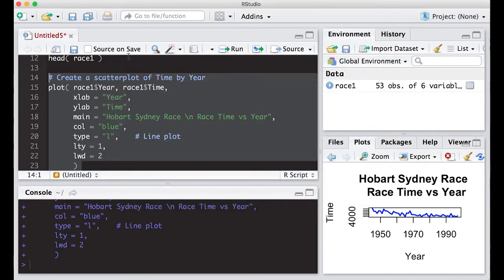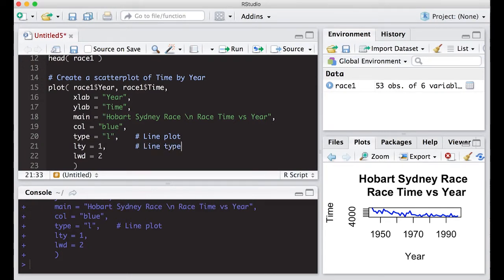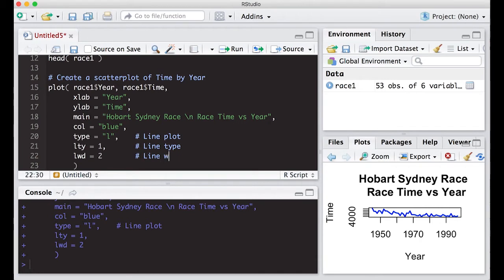Okay, so let's add our little comments in here so that we can remember what each one of these items does, because this will be something we'll use over and over again. So this is the line type. And this one is the line width.